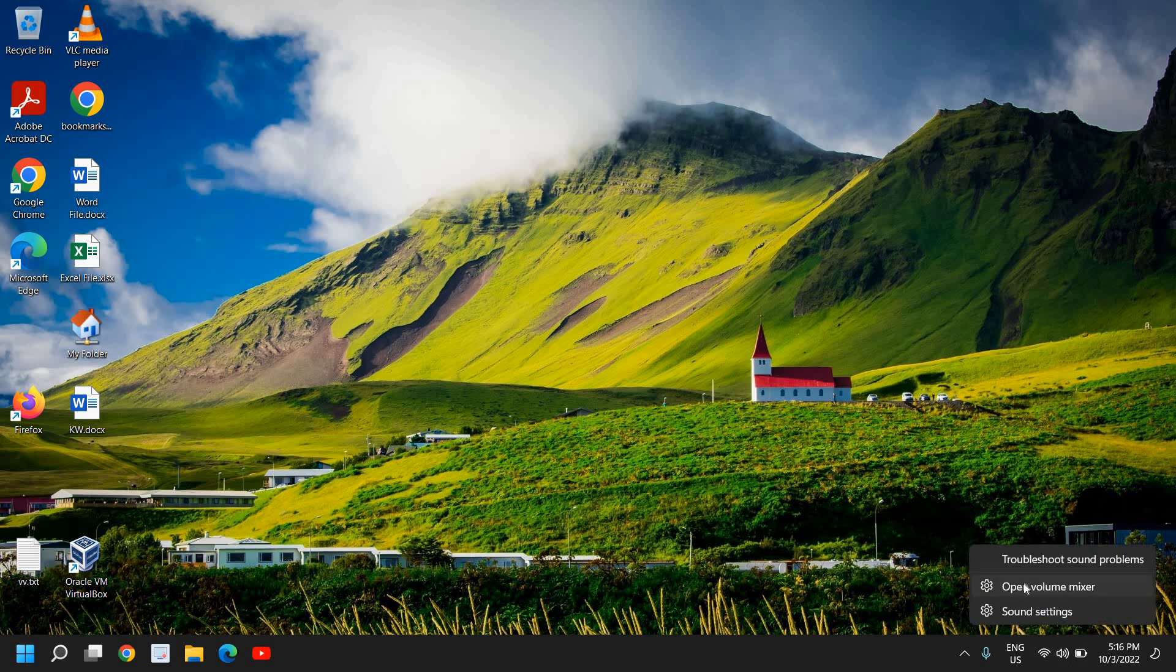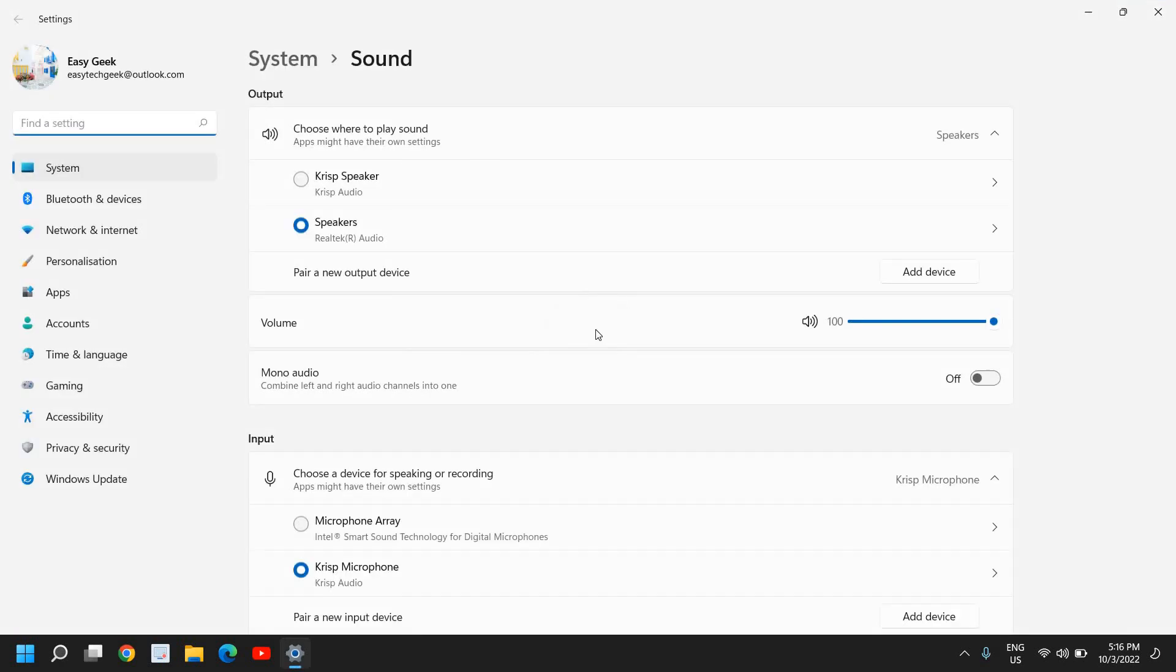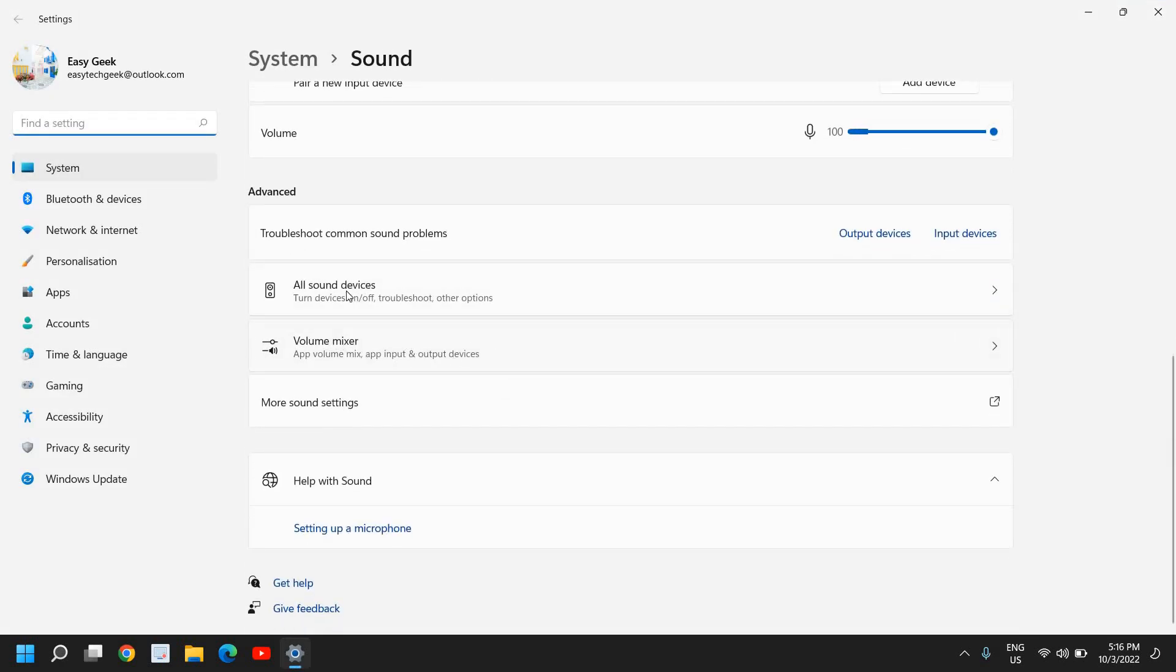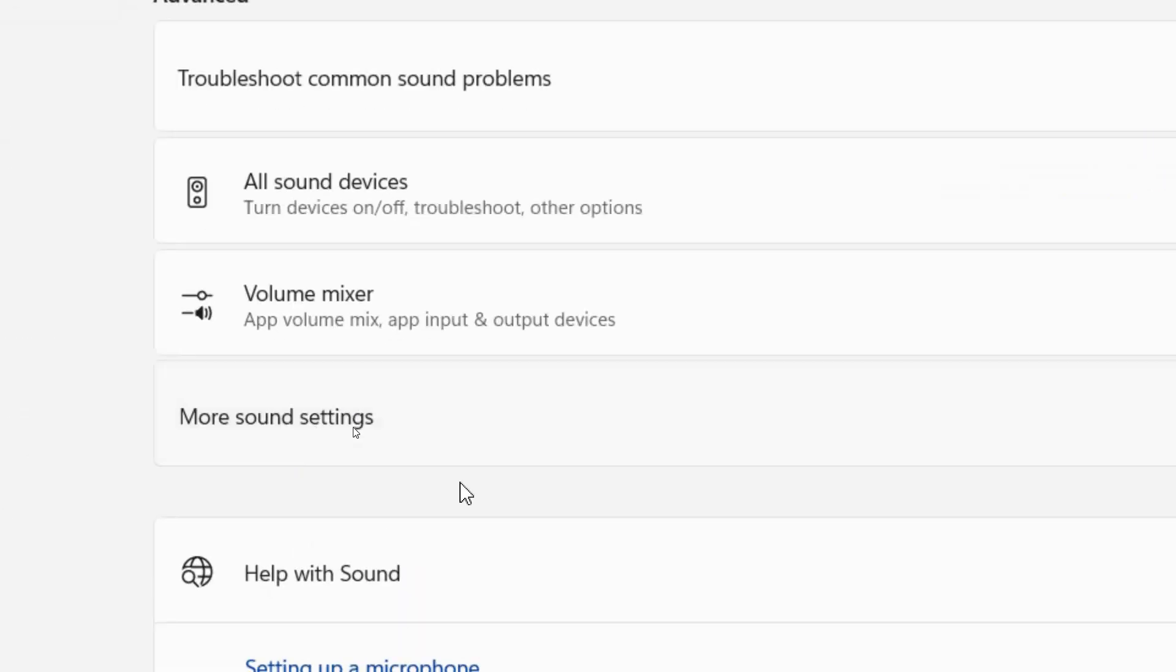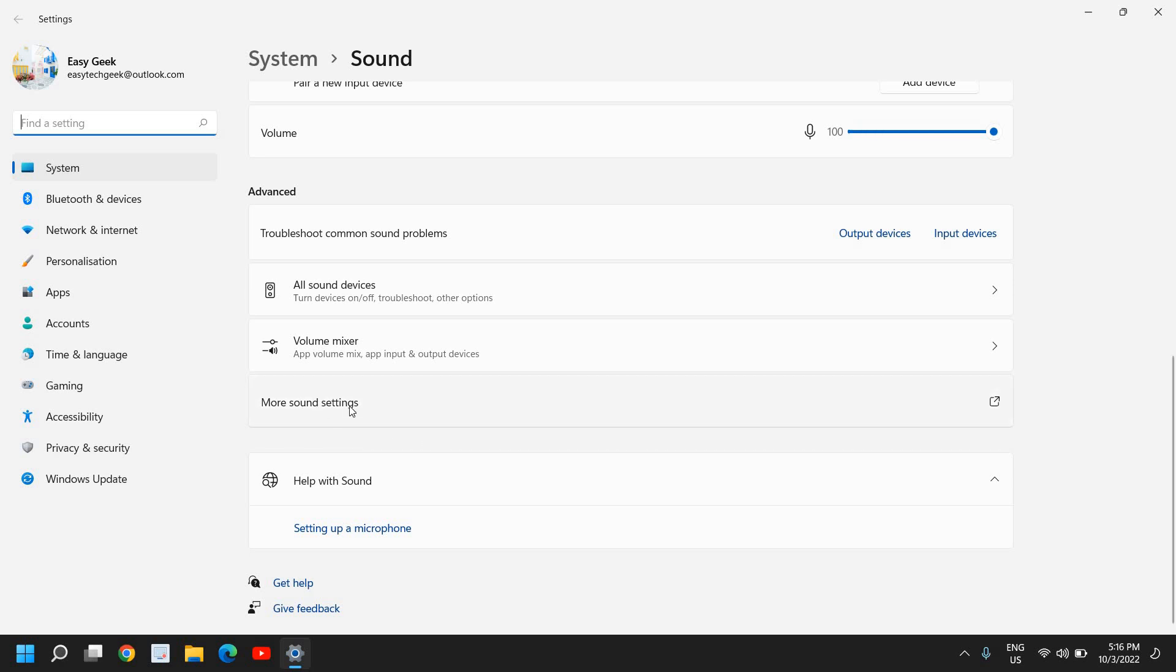Once you're done, do a right click again and go to sound settings again and scroll down. And here we have this all sound devices, volume mixer, and just below that we have this more sound settings. So if you have microphone problem in Windows 11 or any kind of sound issues with Windows 11, we need to go to this more sound settings.